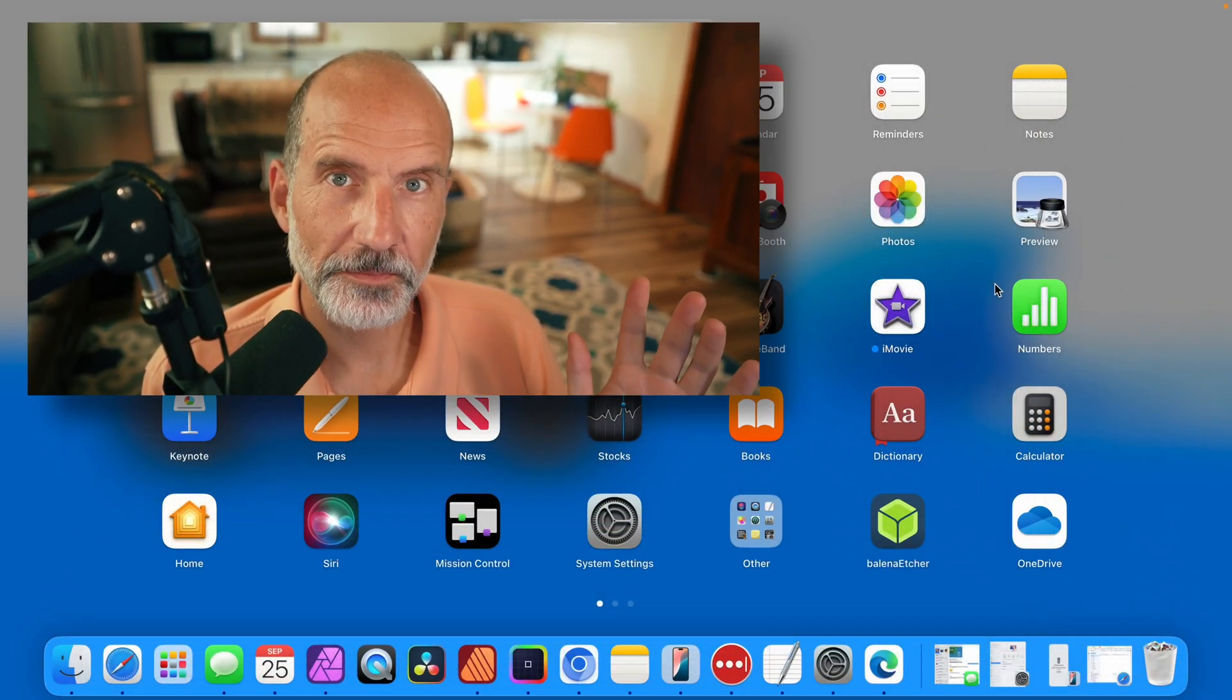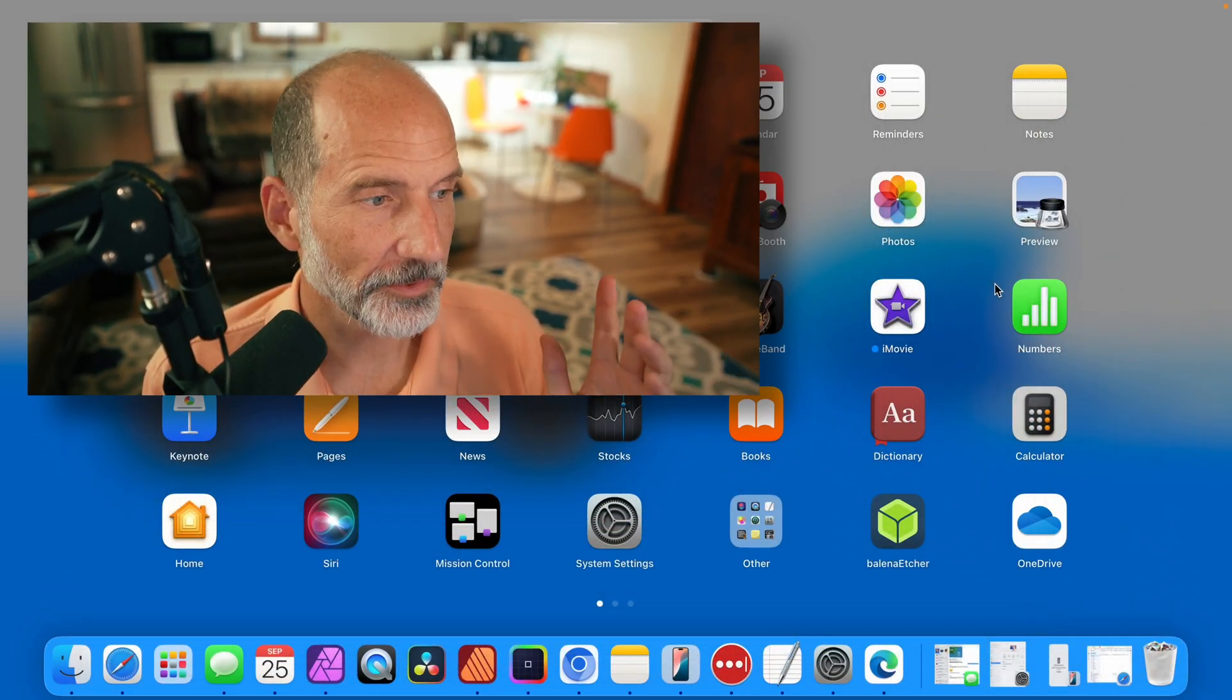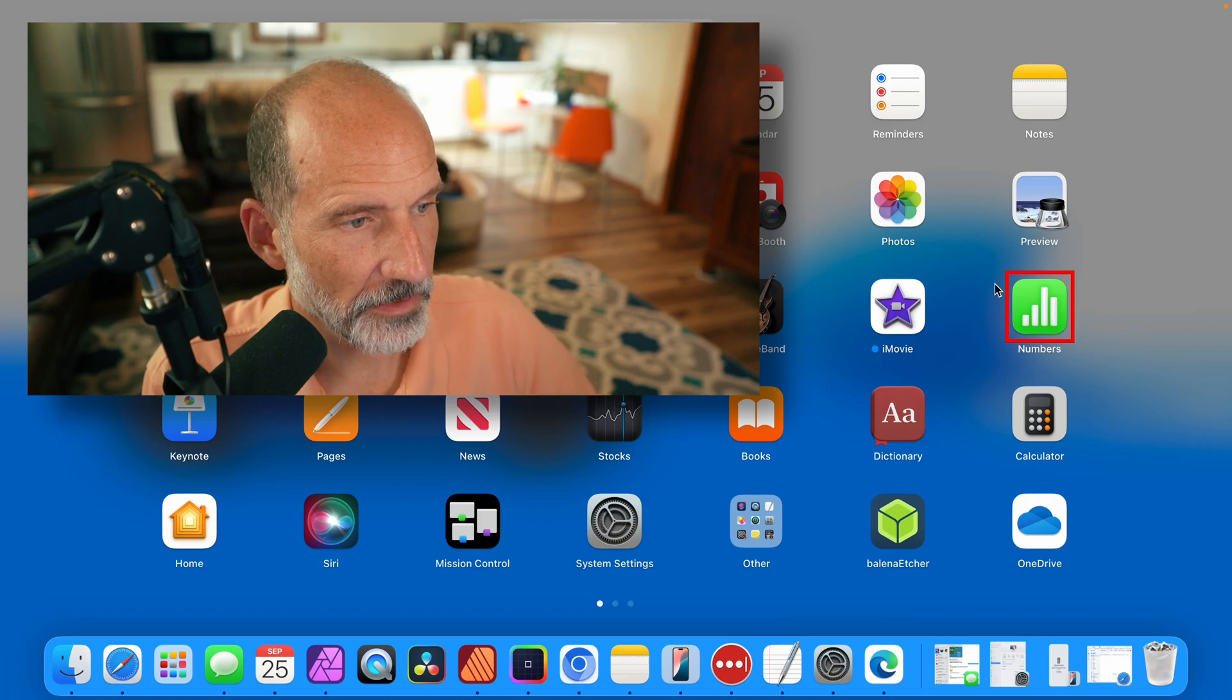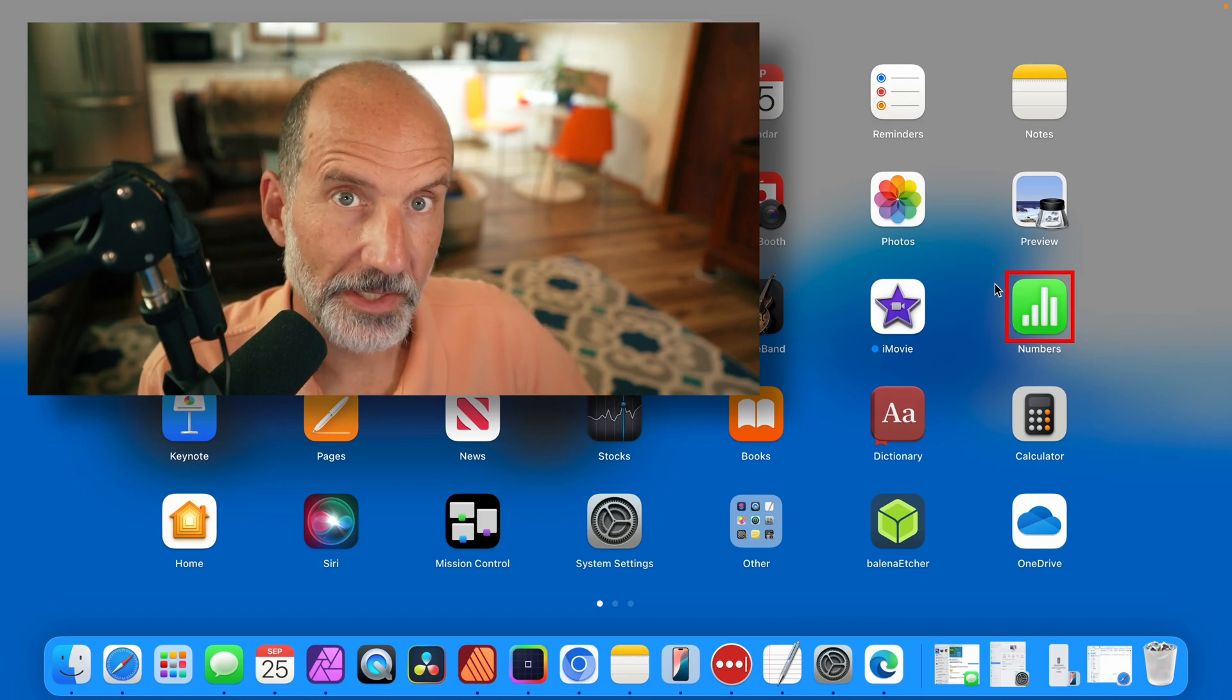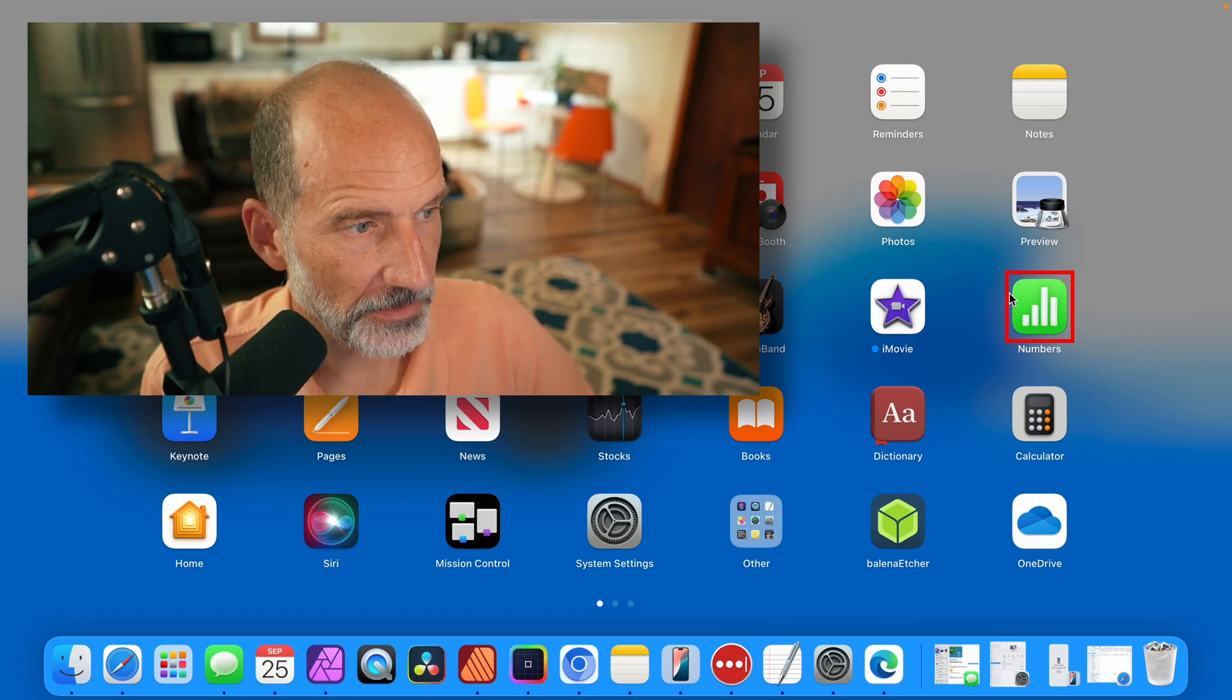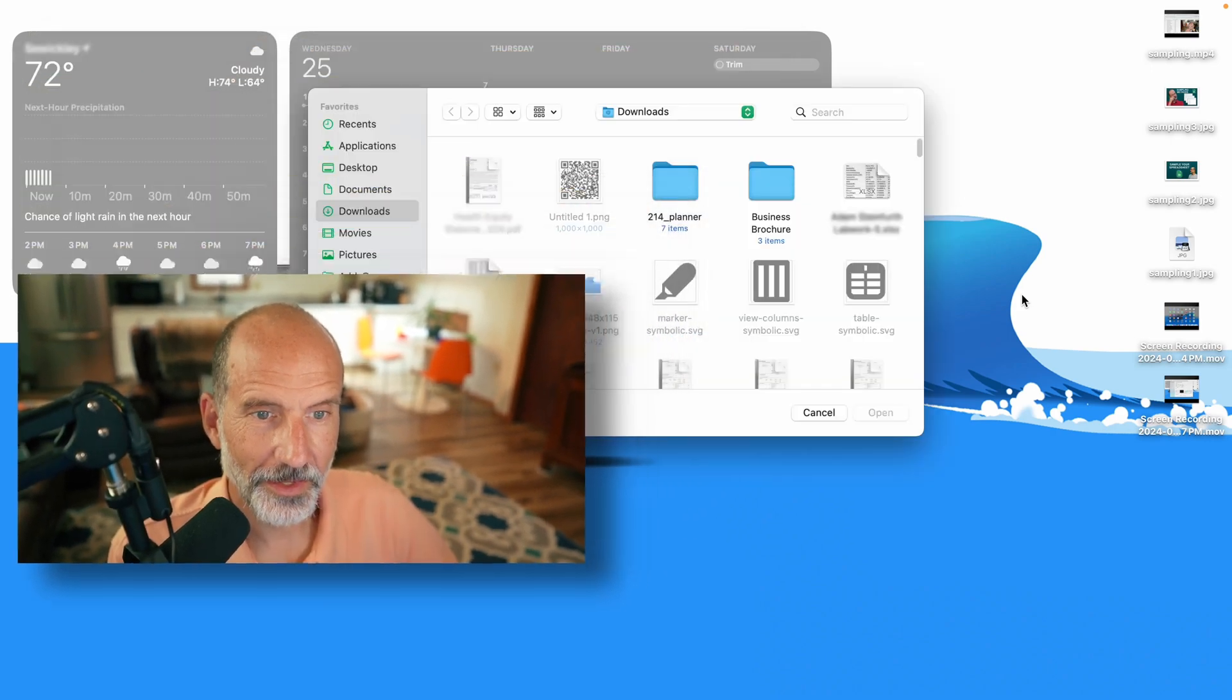So Apple Numbers is the spreadsheet that comes free with every Mac computer. You already have it, it's already installed. So let's click on it to fire it up.